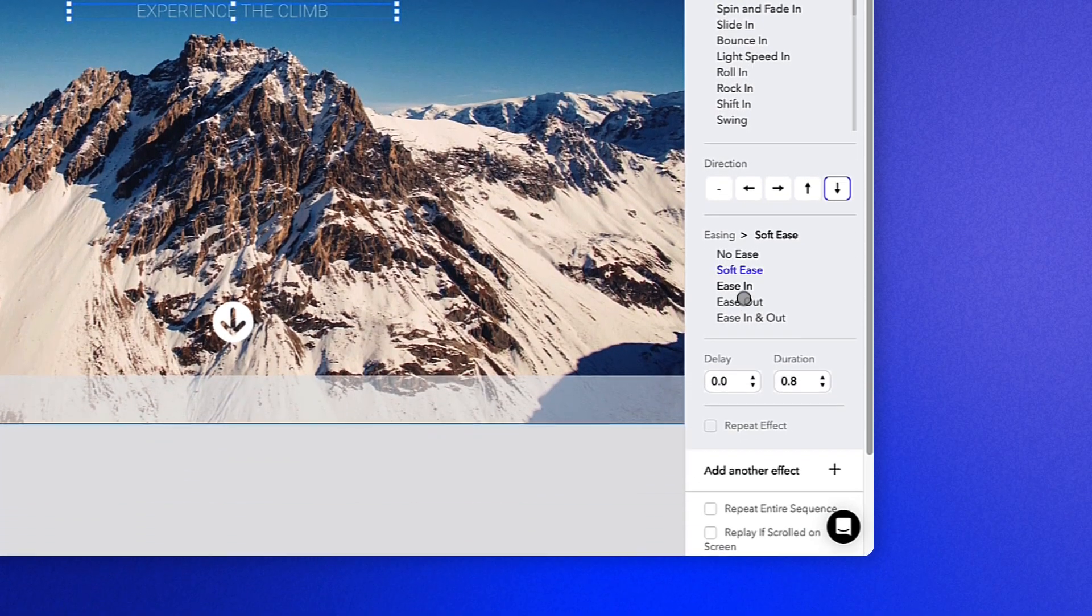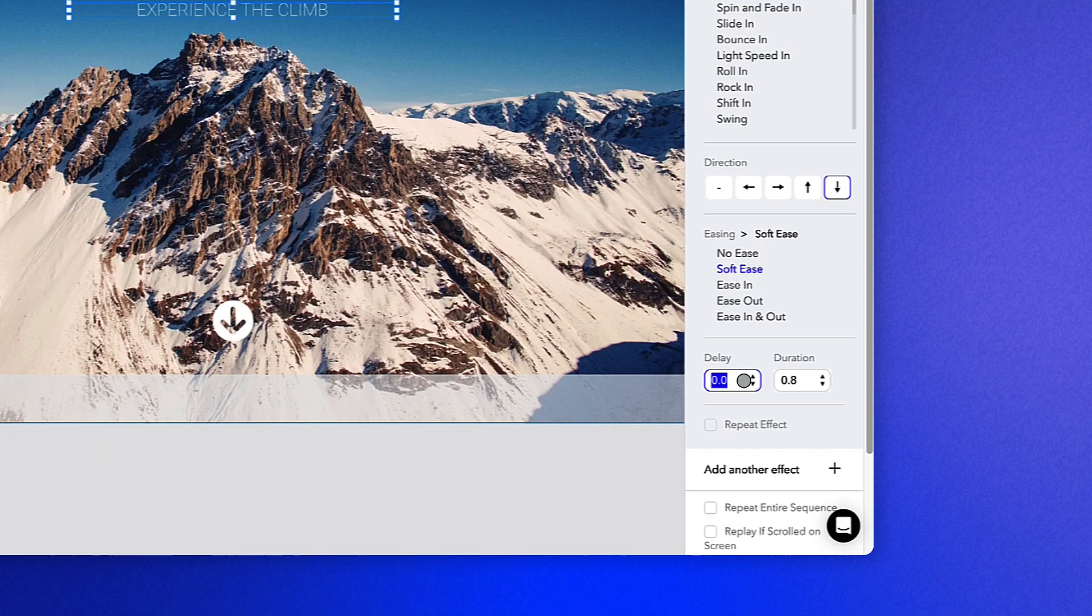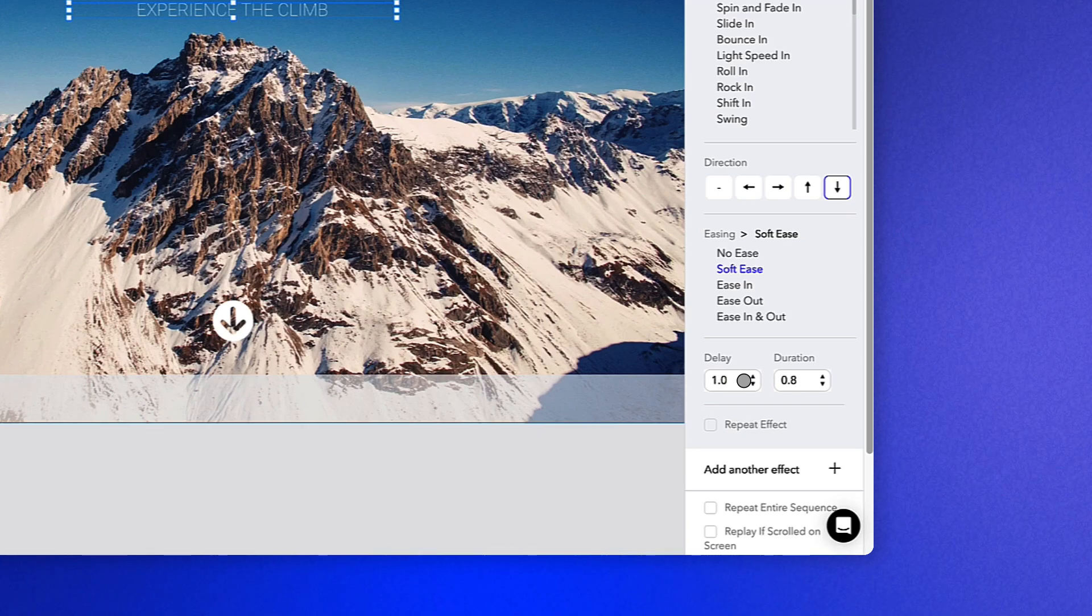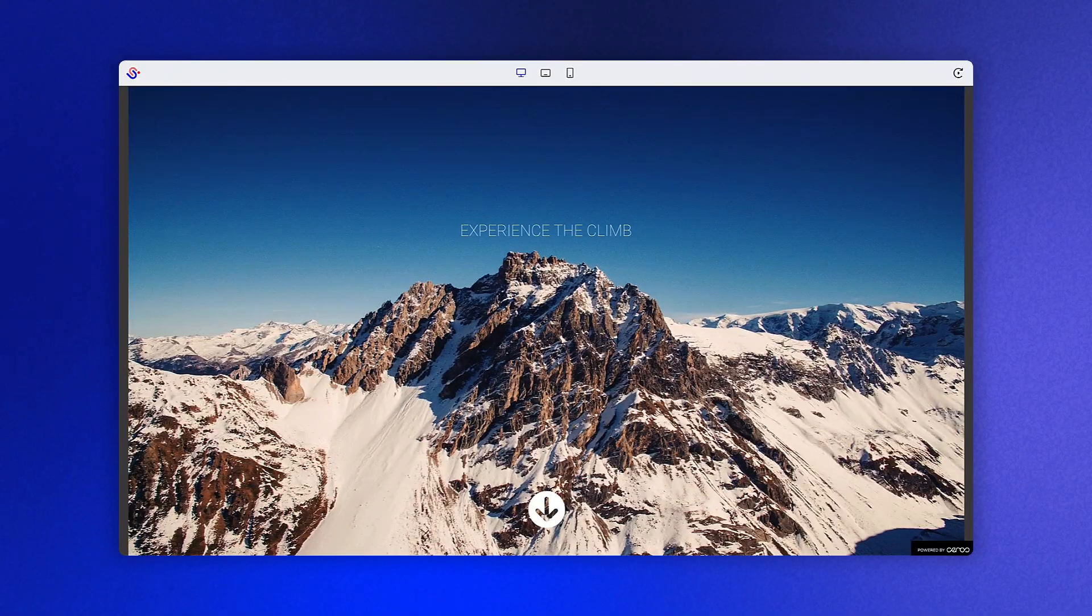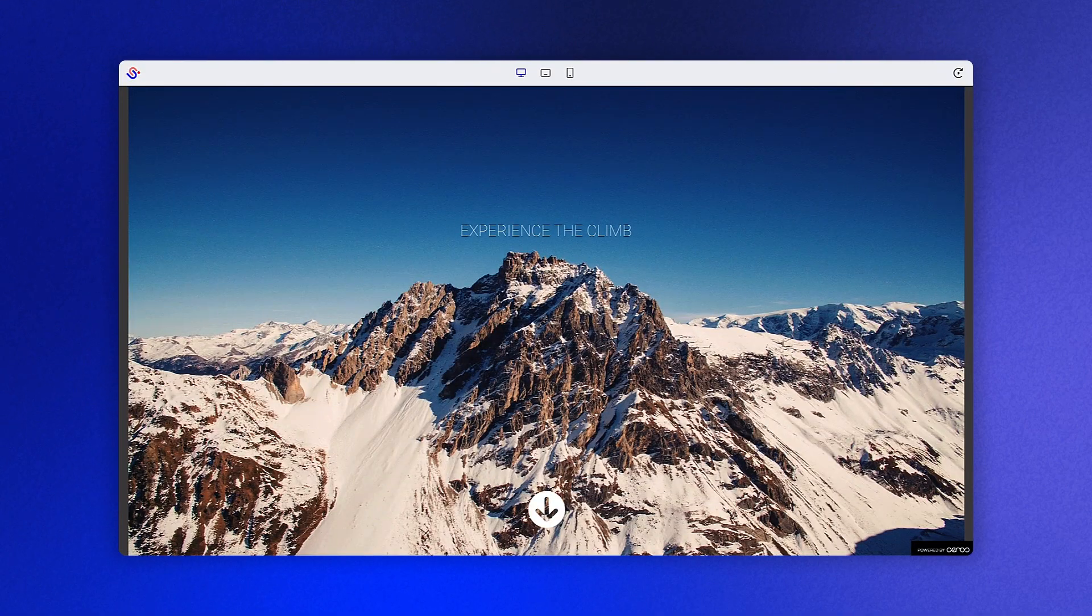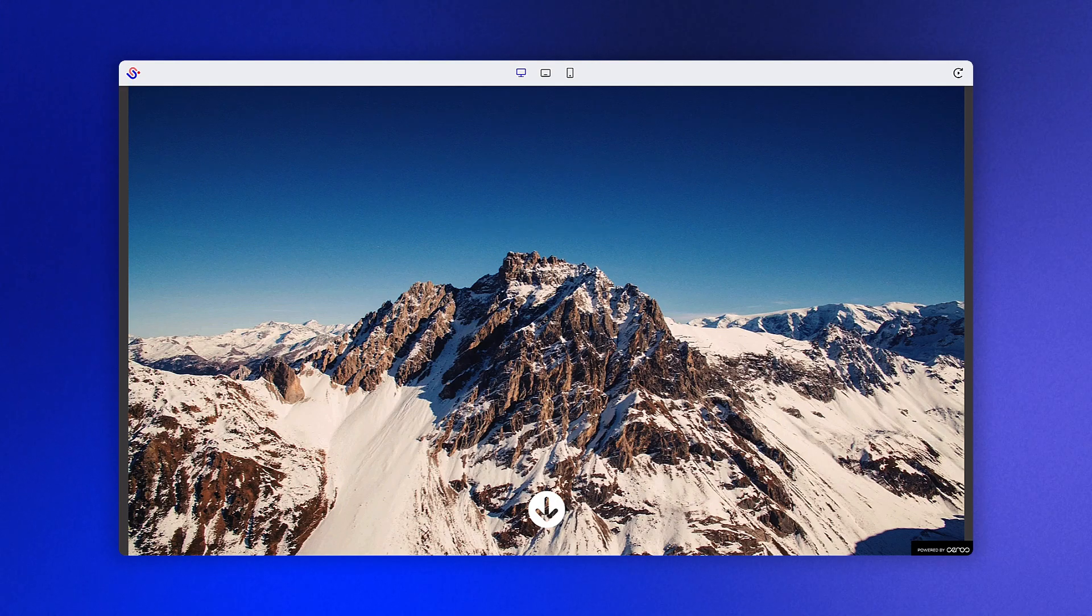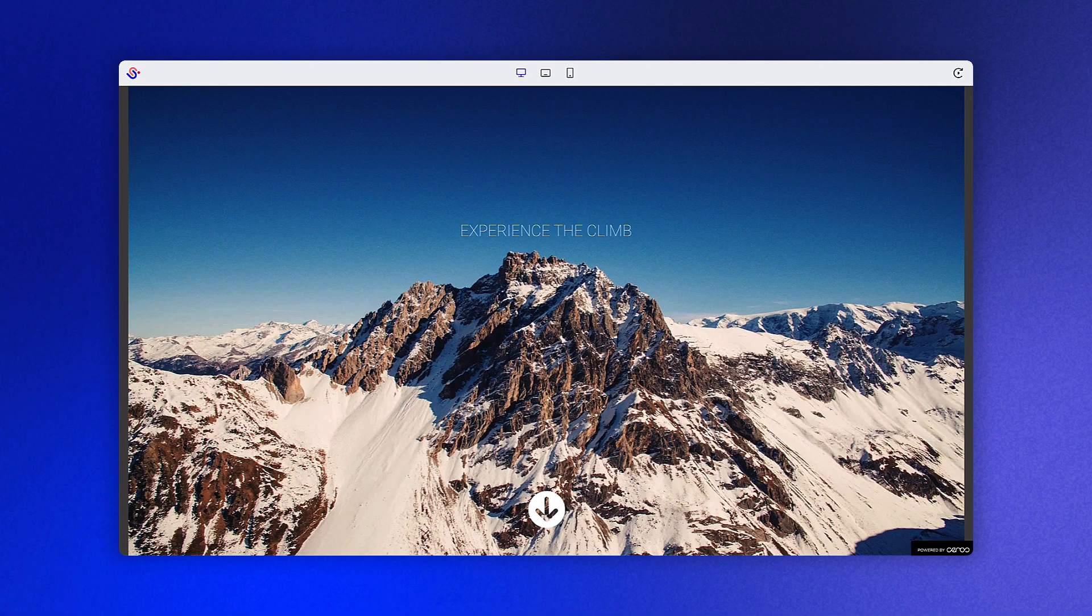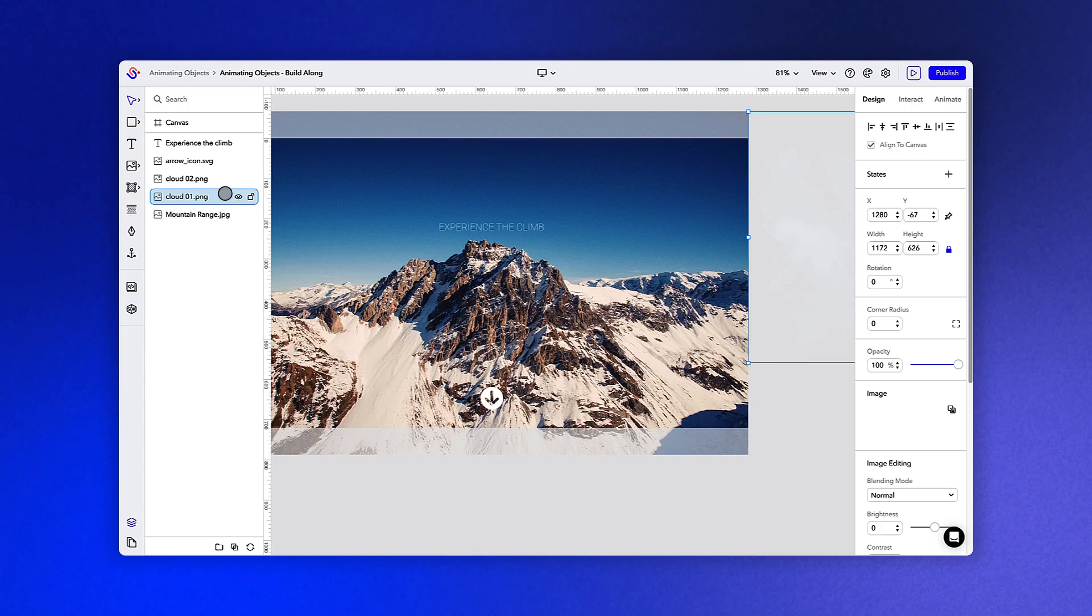In the delay and duration section, let's set the delay to one second and leave the duration at the default 0.8 seconds. As you can see in the preview, as we make any changes to these attributes, the preview will update automatically, which is a great way to see how your content is coming together.